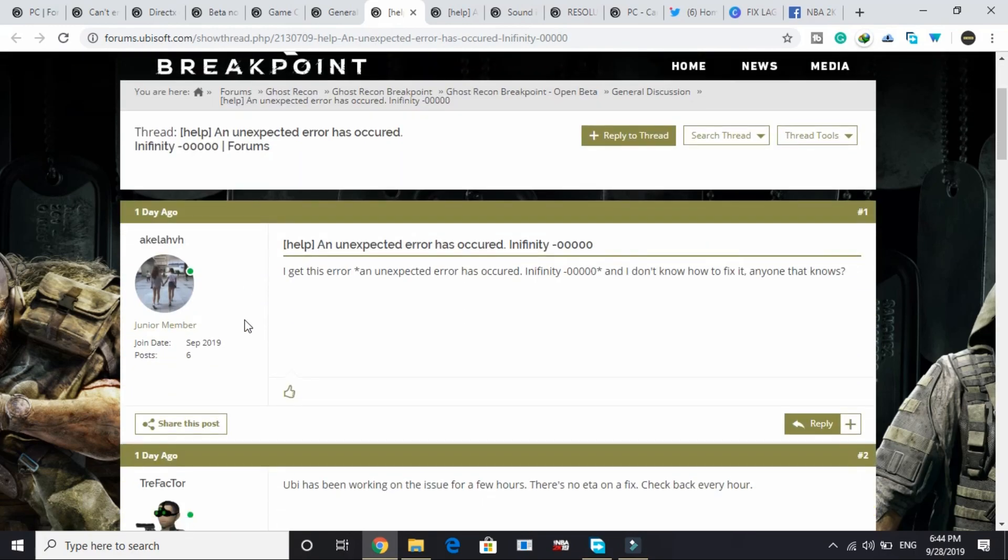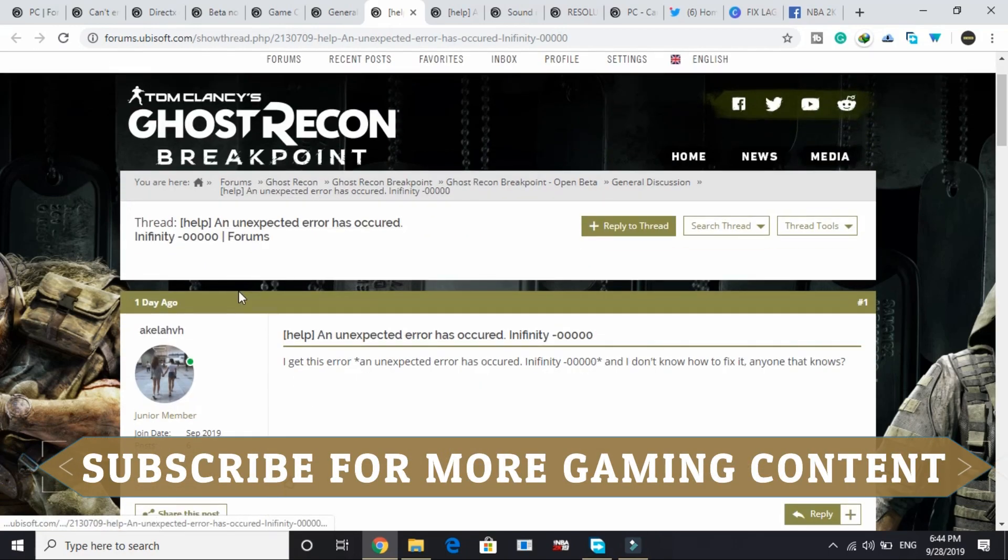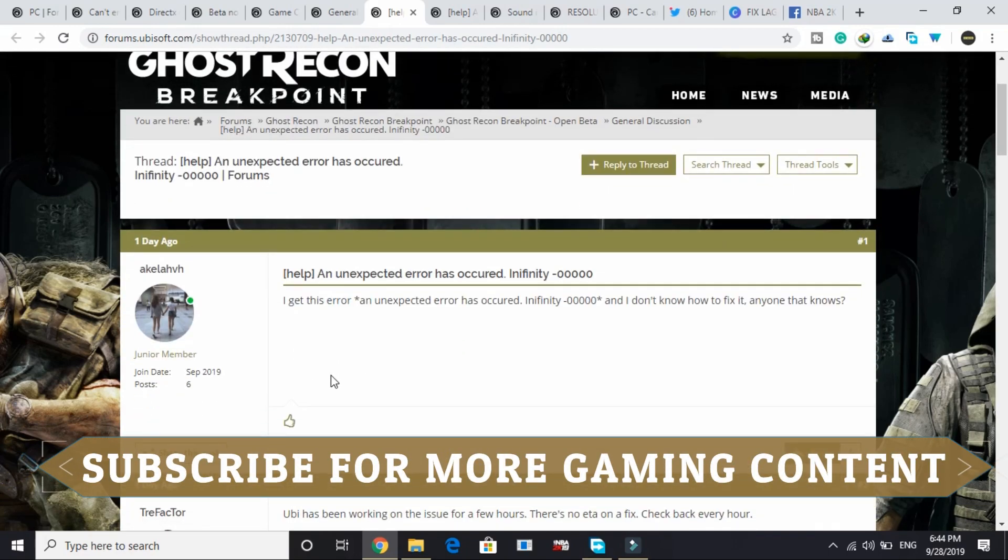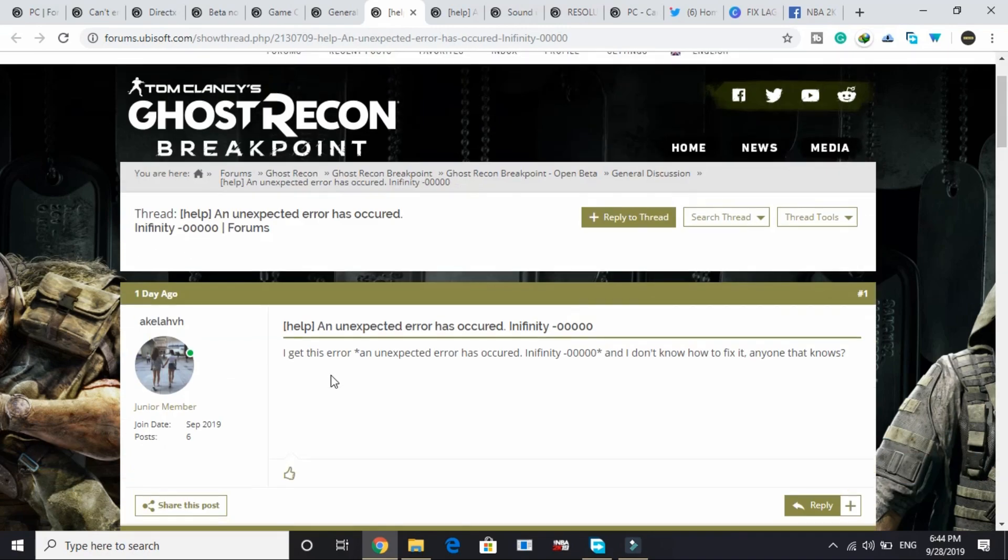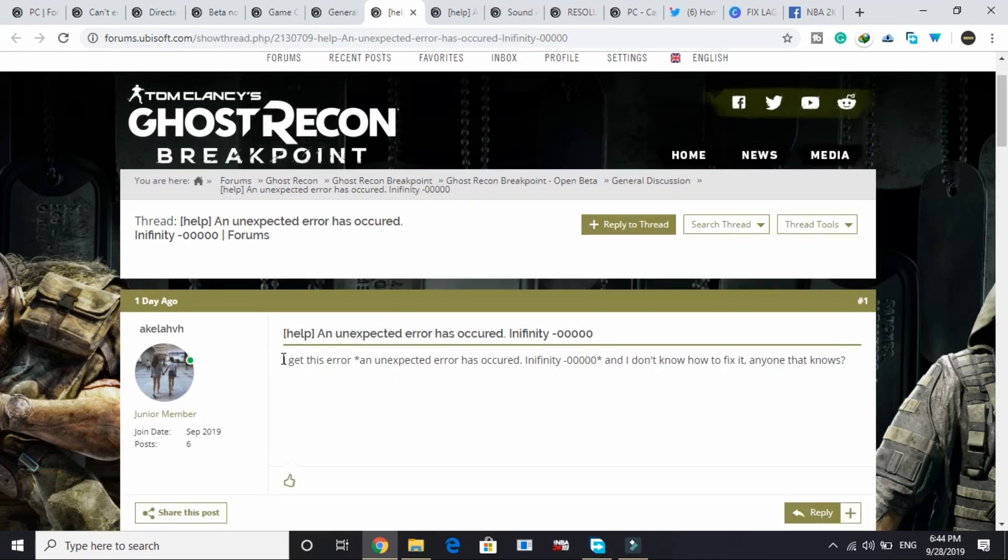I went to the official Ubisoft forum for this game and found this problem, and I also found a solution. It's working for most of the users. A user posted 'I get this error and I don't know how to fix it, anyone that knows?'